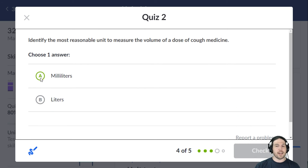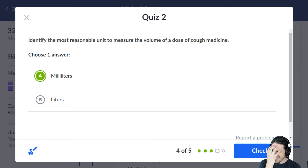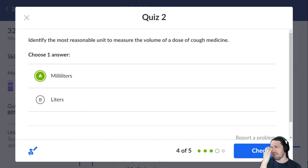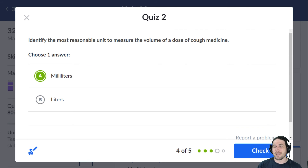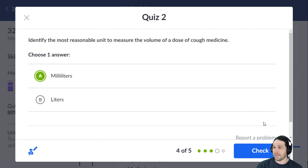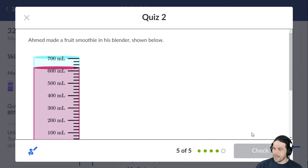Cough medicine — you definitely don't want to be drinking liters of cough medicine. Children, if there are kids watching this, do not drink liters of cough medicine. Do not drink milliliters of cough medicine without adult supervision.